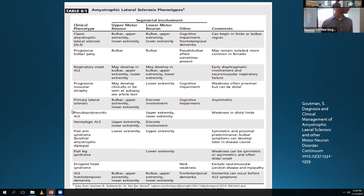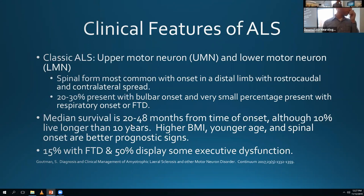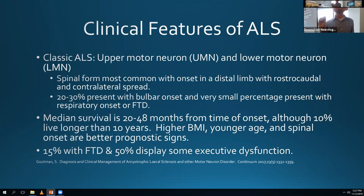There's also the ALS-frontotemporal dementia spectrum. Classic ALS is this upper and lower motor neuron combination - the spinal form is most common, about 20% to 30% is bulbar, and 1% is respiratory. Median survival is about 20 to 48 months, though there is variability - about 10% survive for 10 years or longer, and 20 years is a tiny percentage but you see it every once in a while.